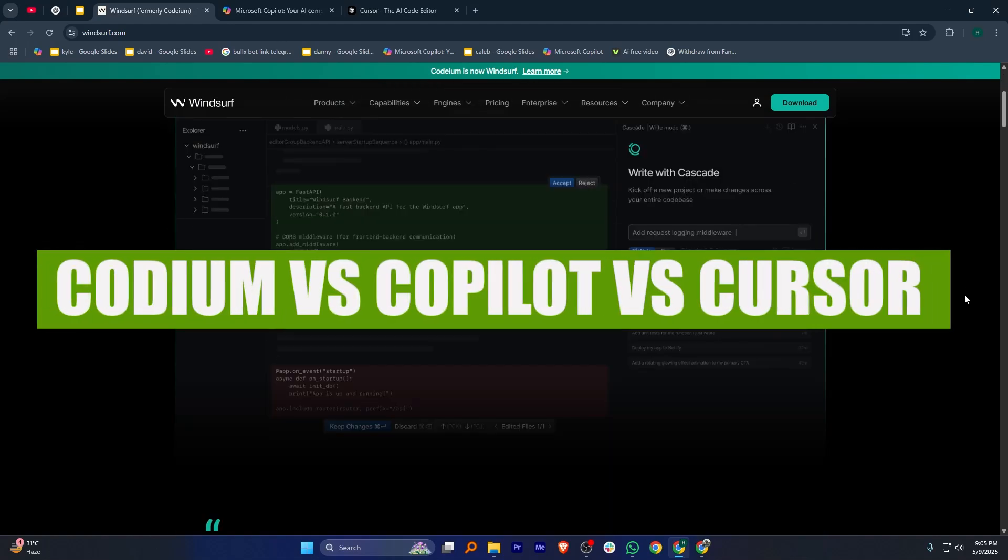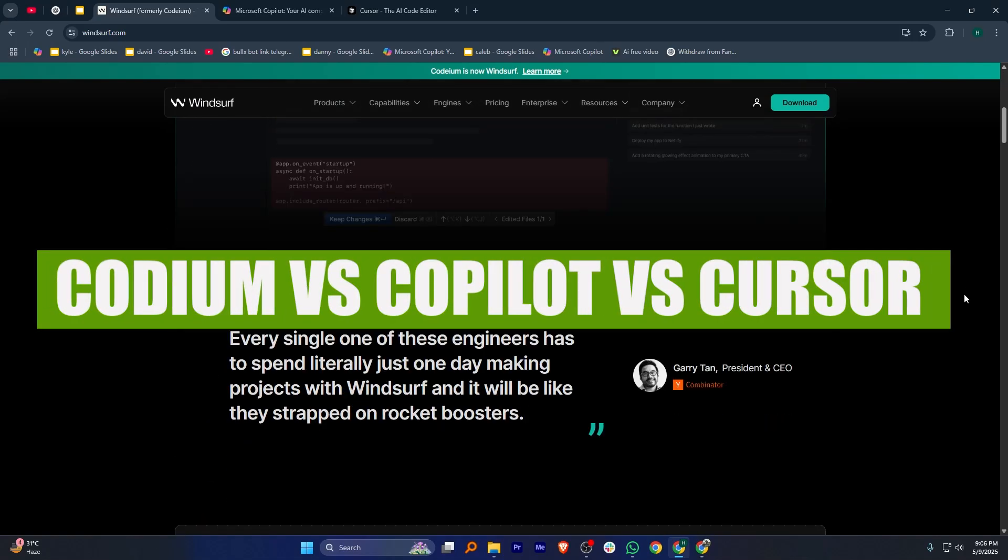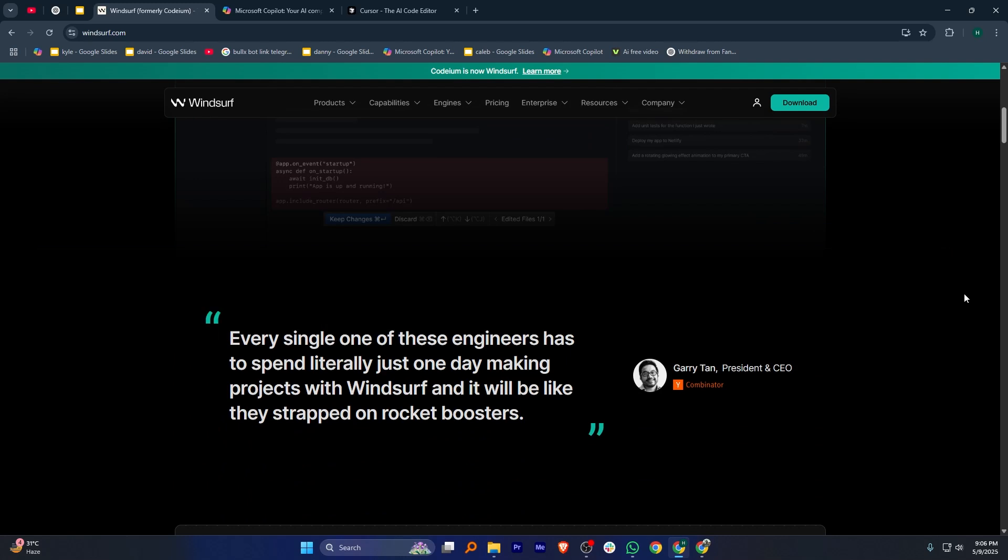Hey everyone, in this video I'm going to compare Codium, Microsoft Copilot, and Cursor. These are AI coding assistants with different needs.